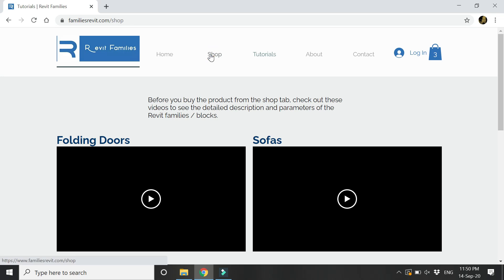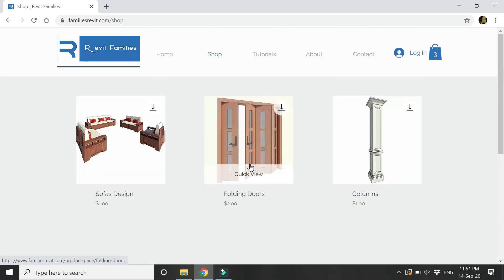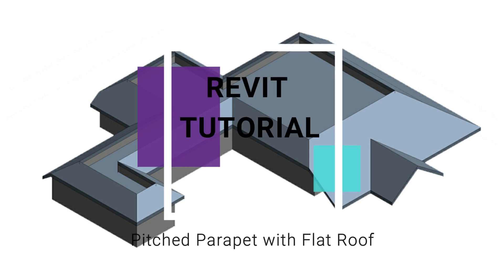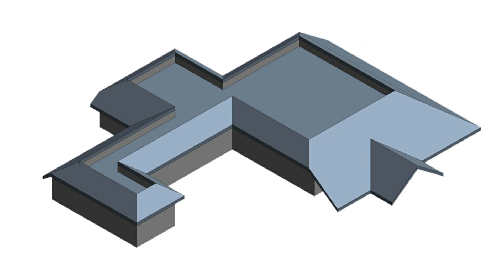From the shop tab you can buy these products. Now let's move towards our tutorial for today. In this video I am going to create a pitched parapet roof along with a flat roof using the roof command. In a previous video — the link of which is given below in the description box — I showed how to create a pitched parapet using the sweep command, but this technique using the roof command is a much better option.